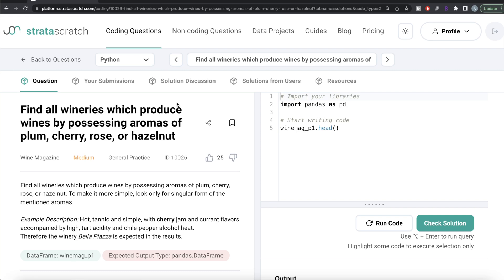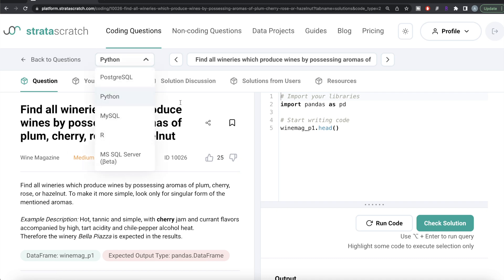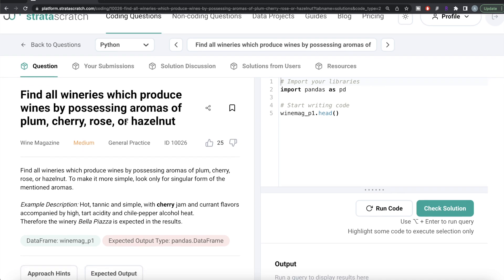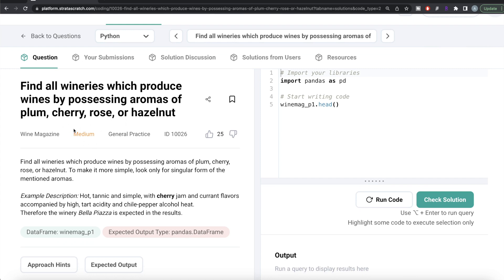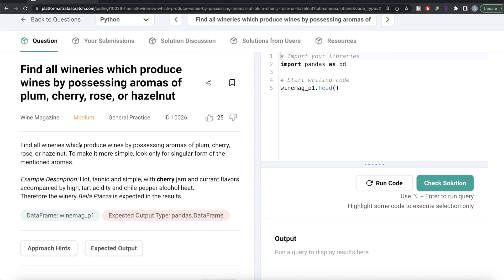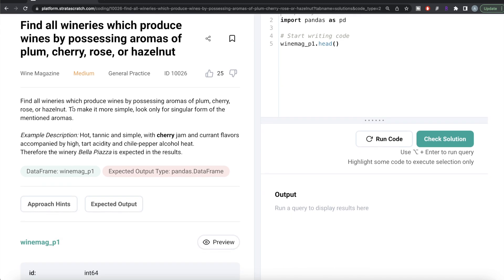Hey guys, welcome back to the channel. This channel, Every Data Science, is all about trying to learn different concepts and practice a lot of questions. In this video, I'm going to solve a question on StrataScratch regarding finding all the wineries which produce wines by possessing aromas of plum, cherry, rose, or hazelnut — both using Python as well as MySQL. The difficulty level is medium and this question has been asked in Wine Magazine.